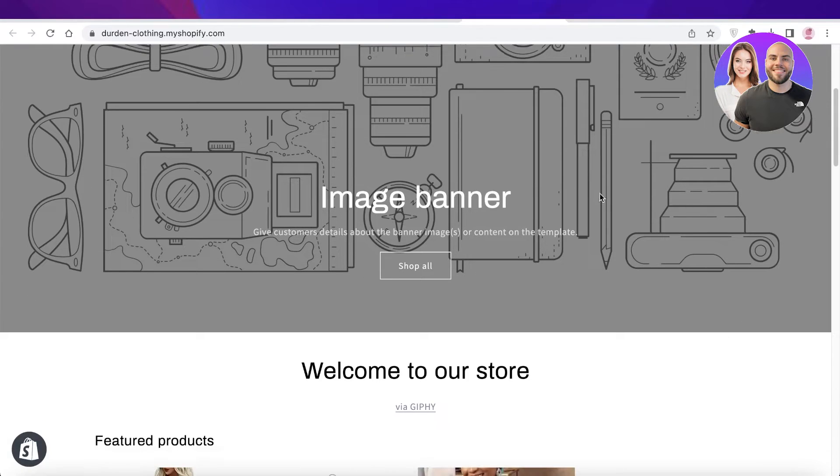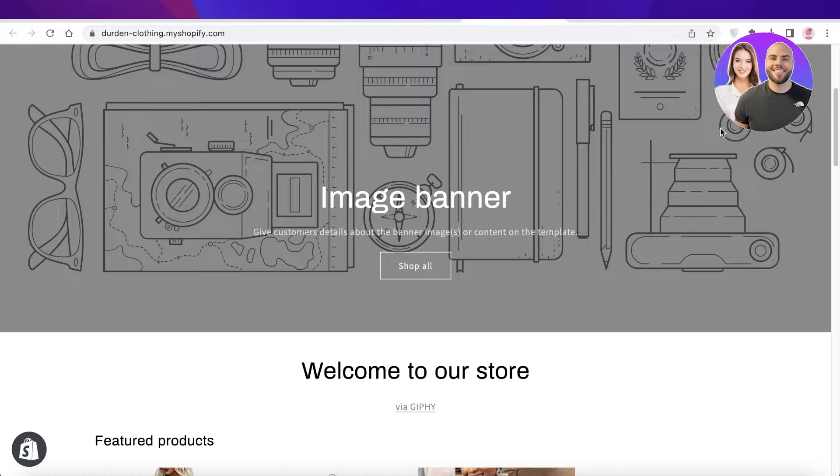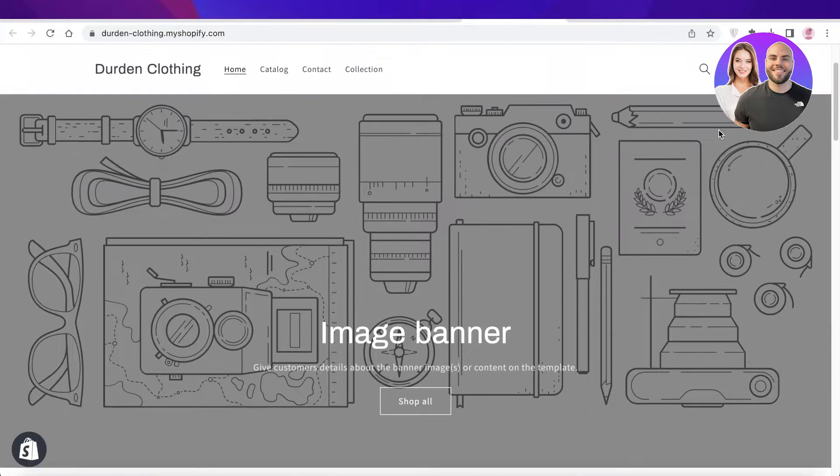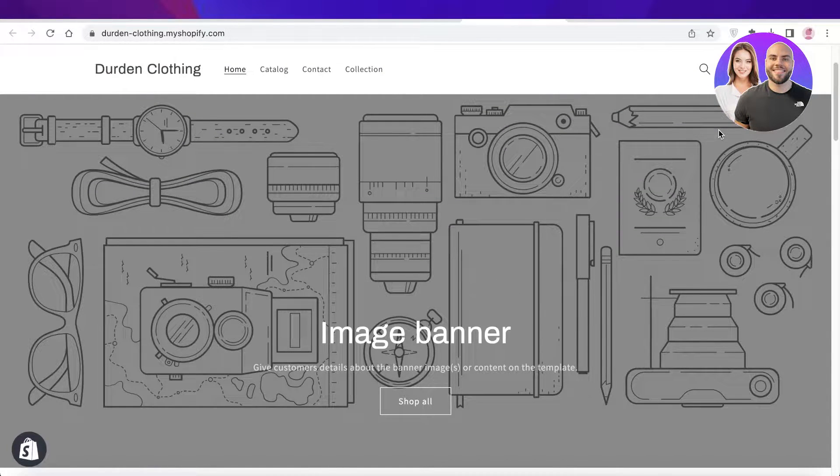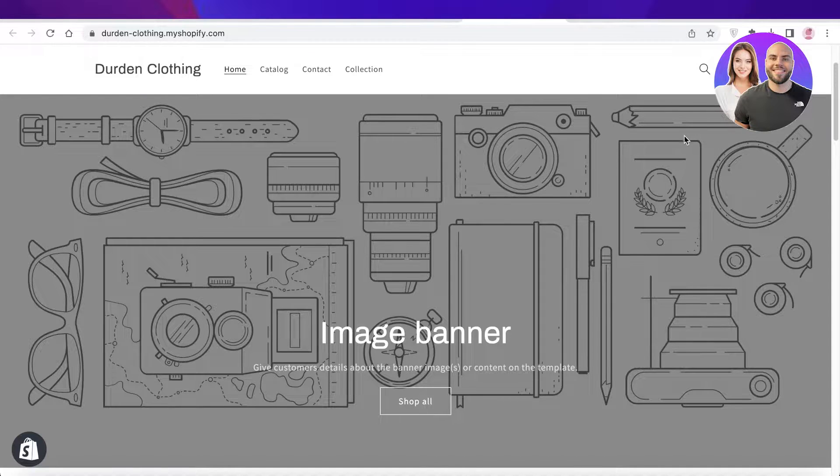When people log on to your store or visit a certain page, this kind of pop-up enables you to collect more emails for your marketing list, for your email marketing, as well as a few other ways that you can collect emails.